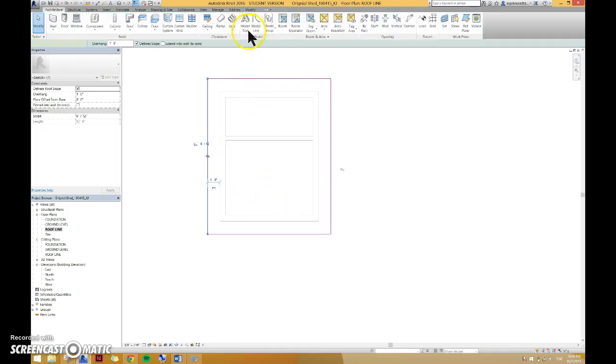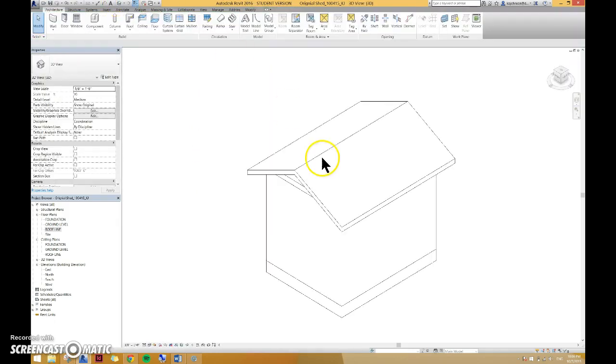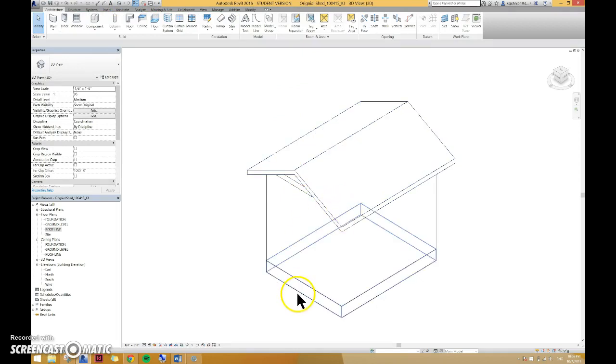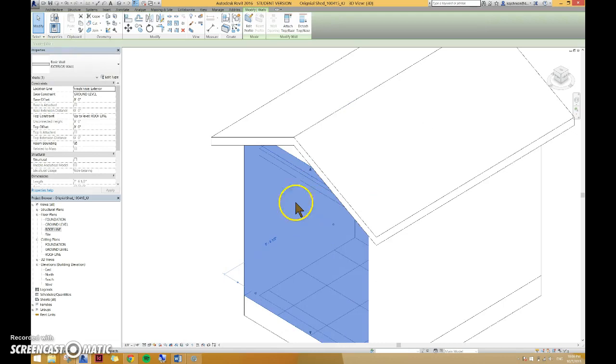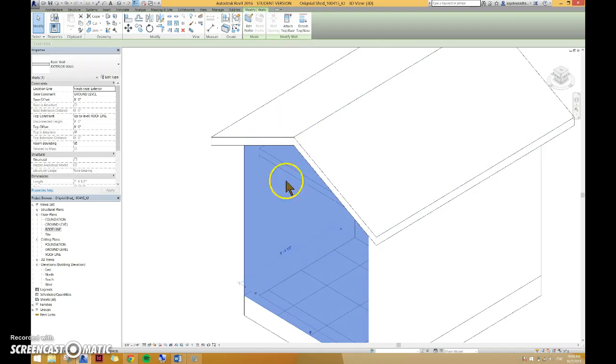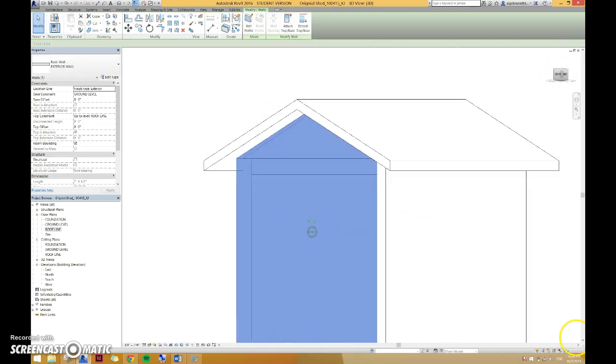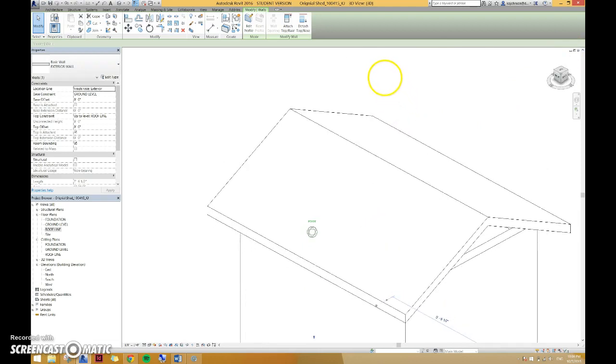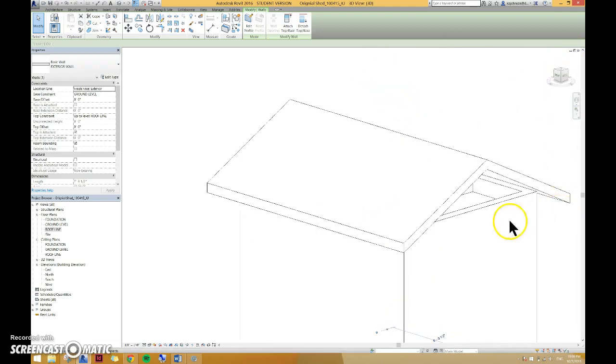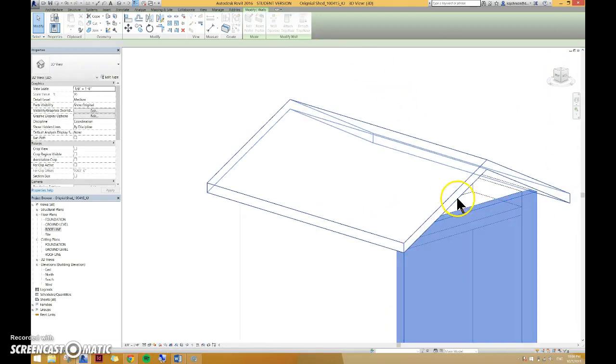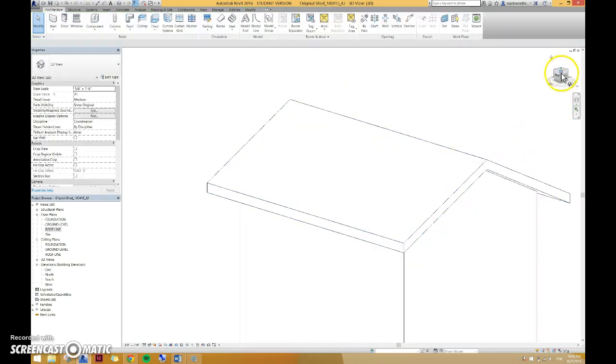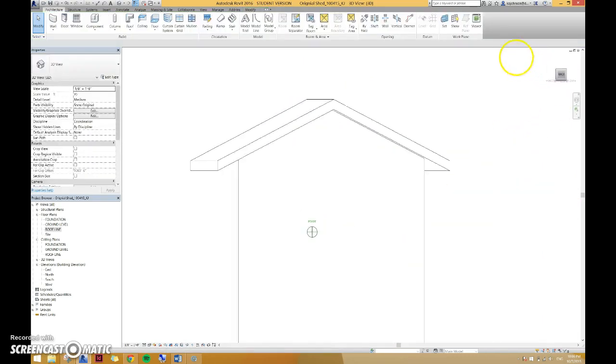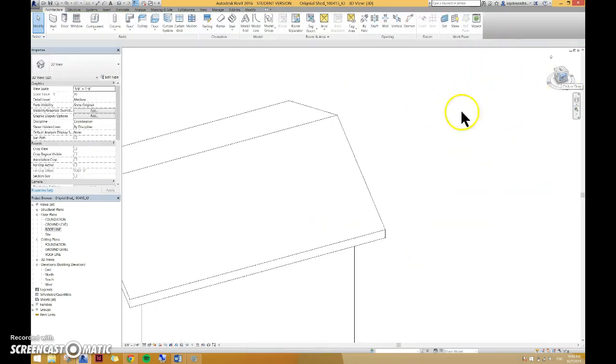Then hit your check mark, go to your 3D view and you are complete. One more thing to connect your wall to your roof. You can do attach top there and it automatically attaches it for you. Let's see how it does that. I can do it again. Click on your wall, attach to roof and it does that for you. And that is it.